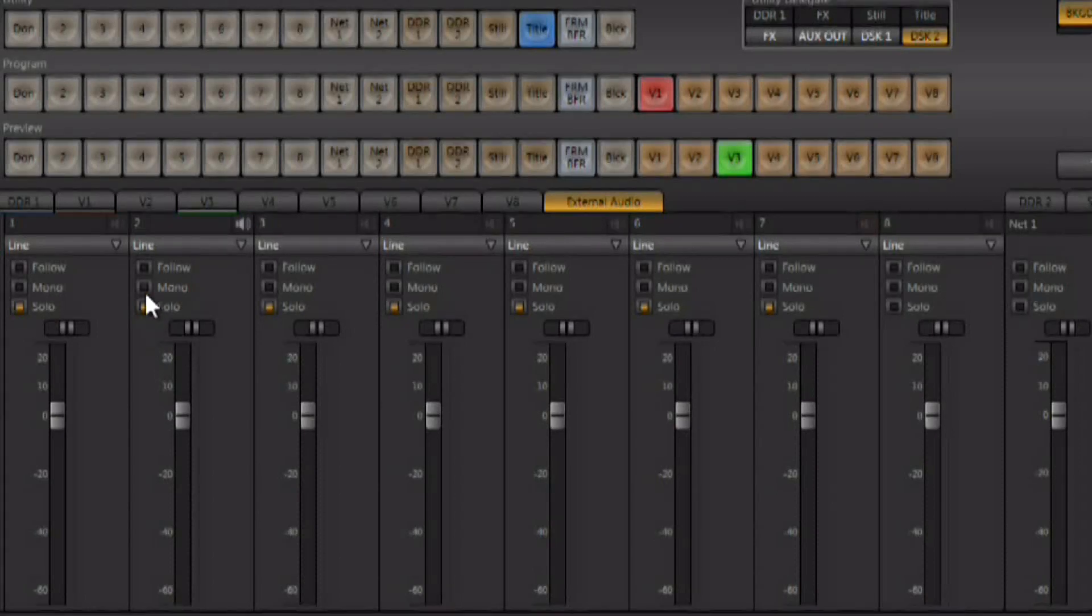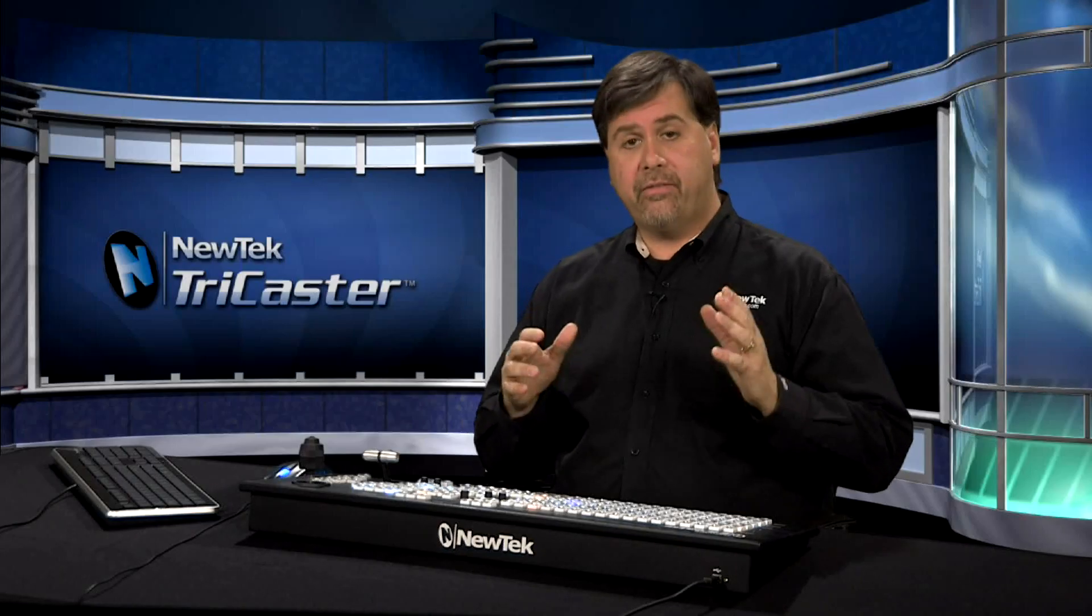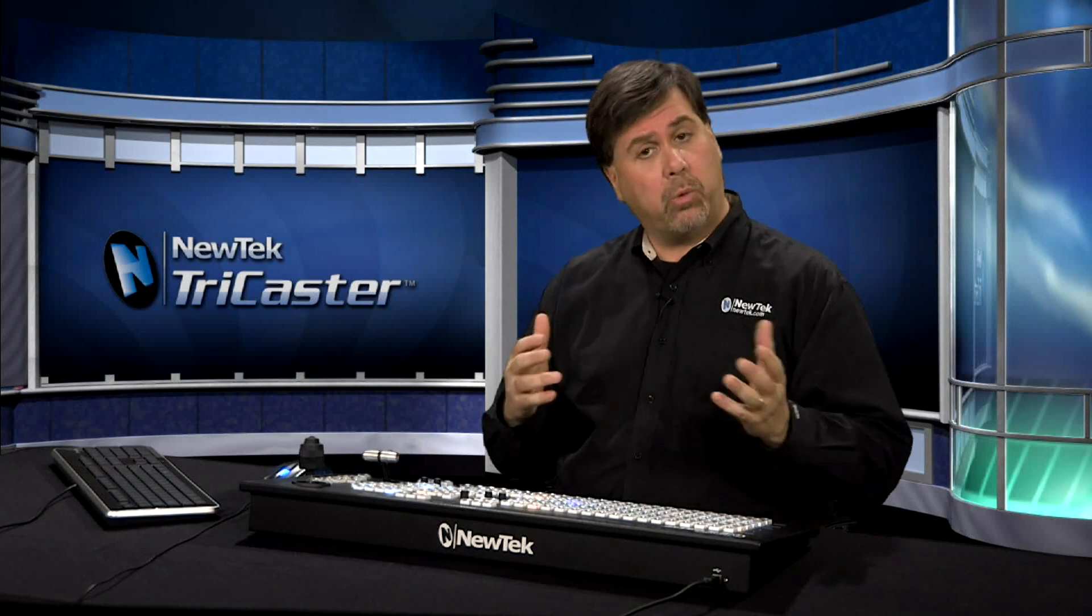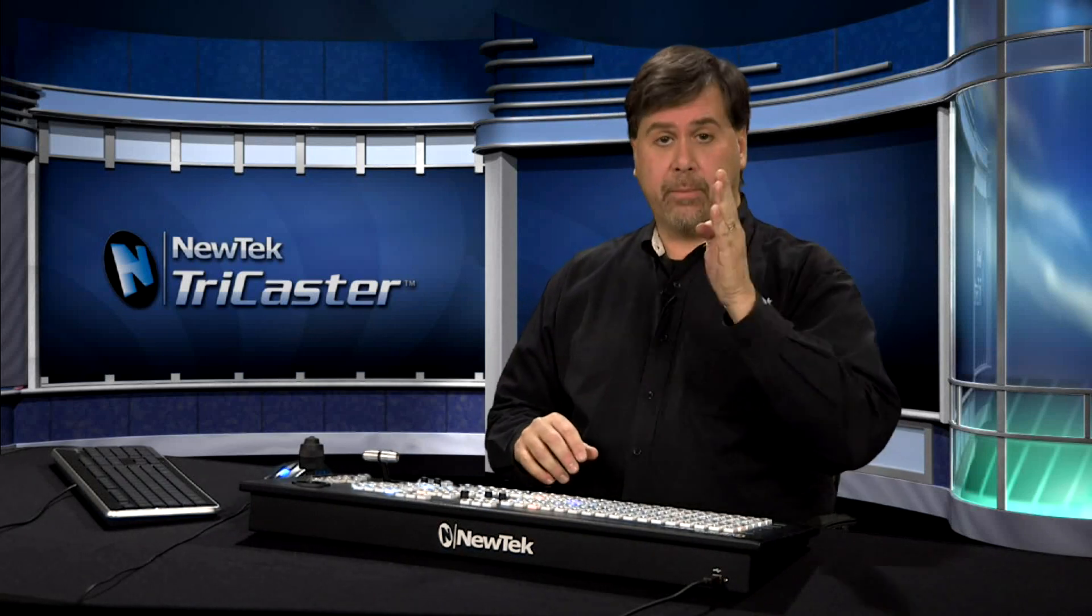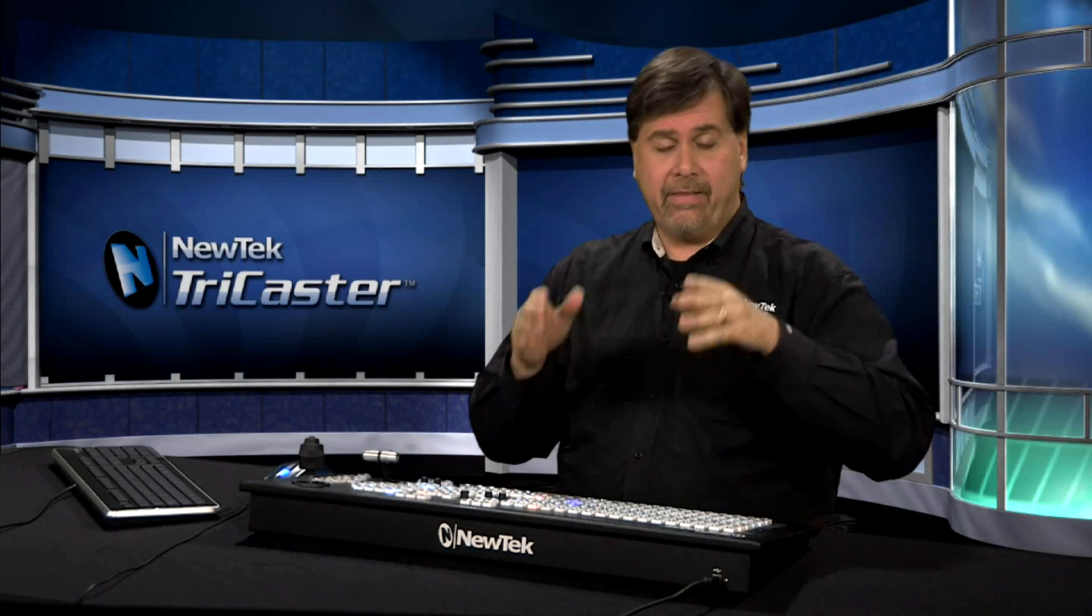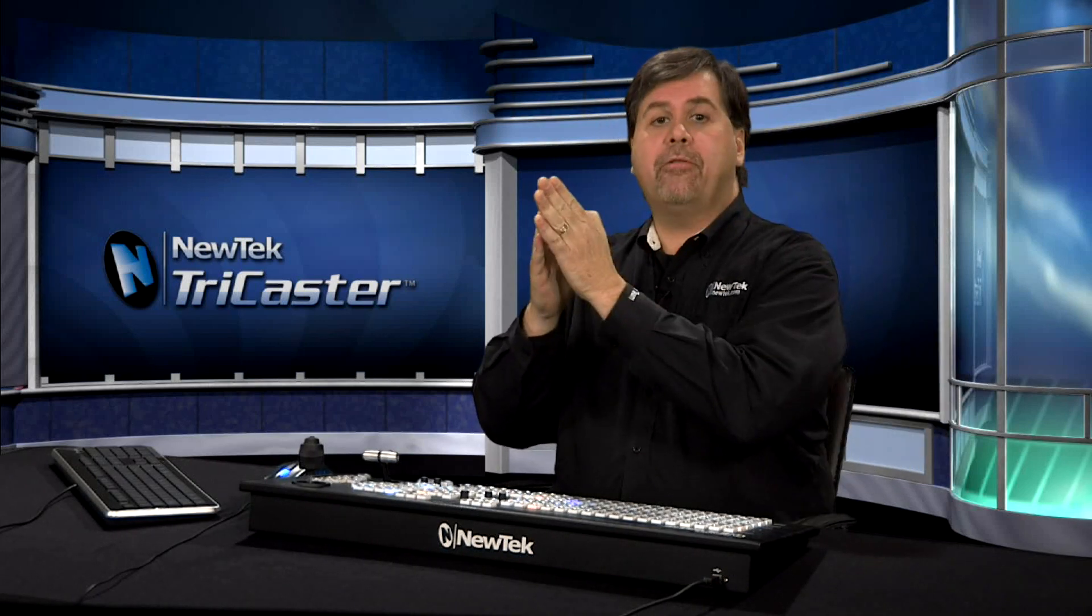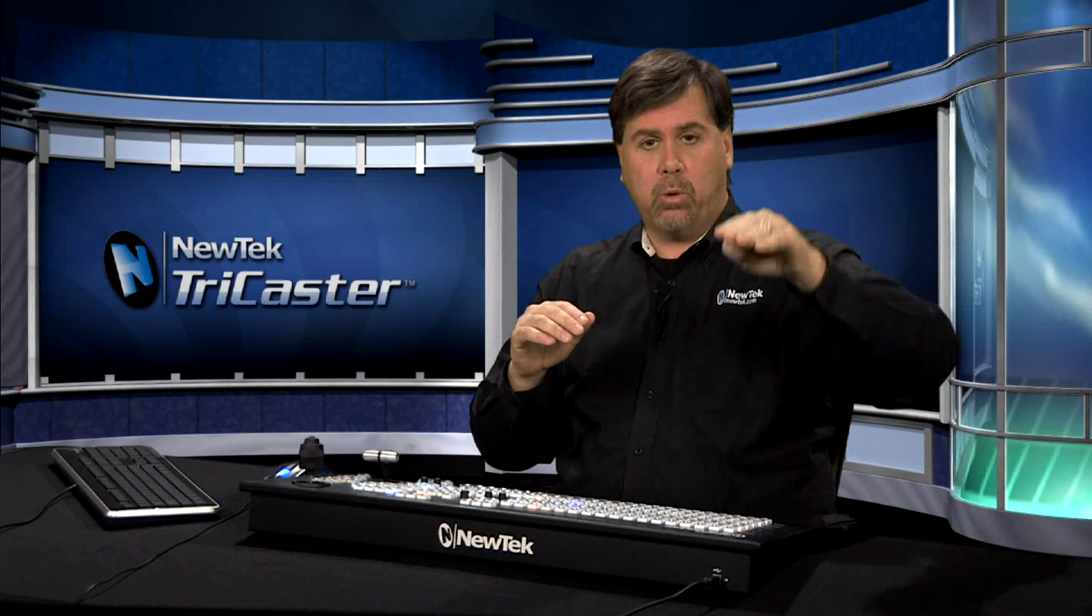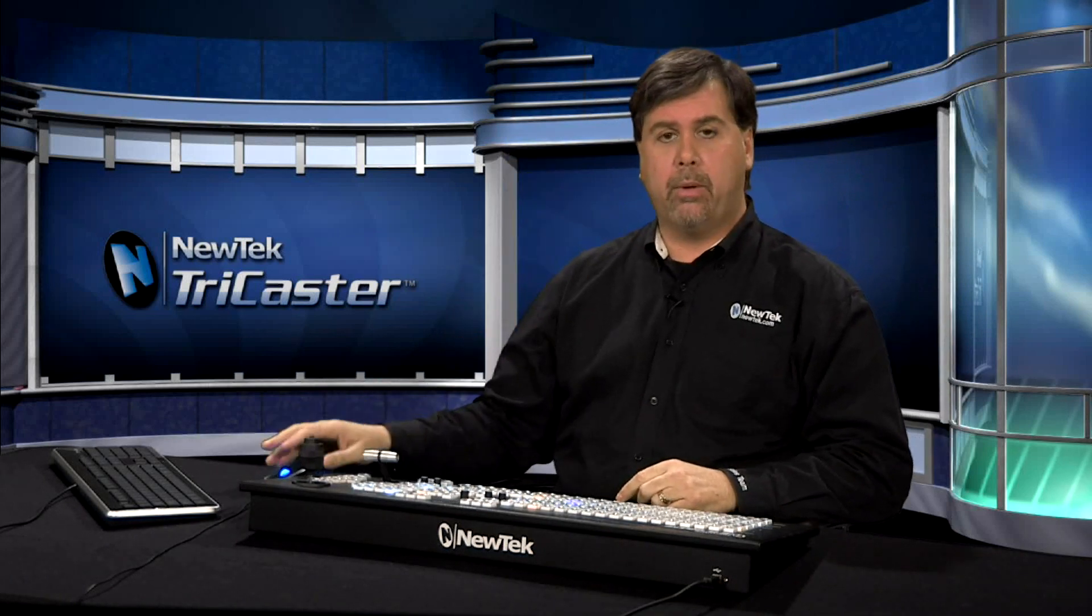We also have audio follow video which is available on these inputs and this is going to have the audio follow the video switch automatically. What I mean by that is if you're switching from camera 1 to camera 3 and they both have audio, as you switch away from camera 1 to camera 3, camera 1's audio will go down, camera 3's audio will come up.